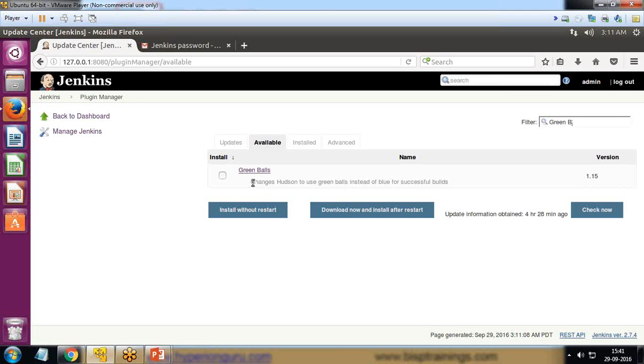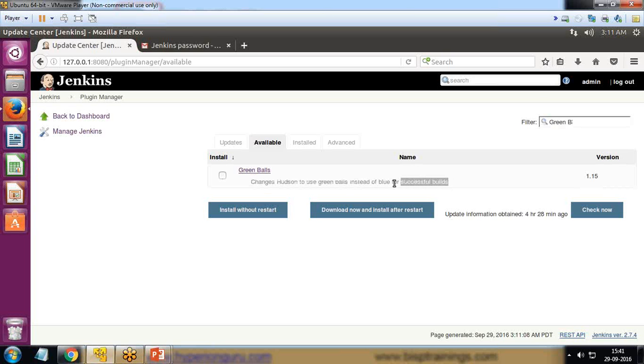I got the green ball plugin. It changes Jenkins to use green ball instead of blue for successful builds. Instead of that successful build icon, a green icon will appear. I select this green ball and click install without restart.